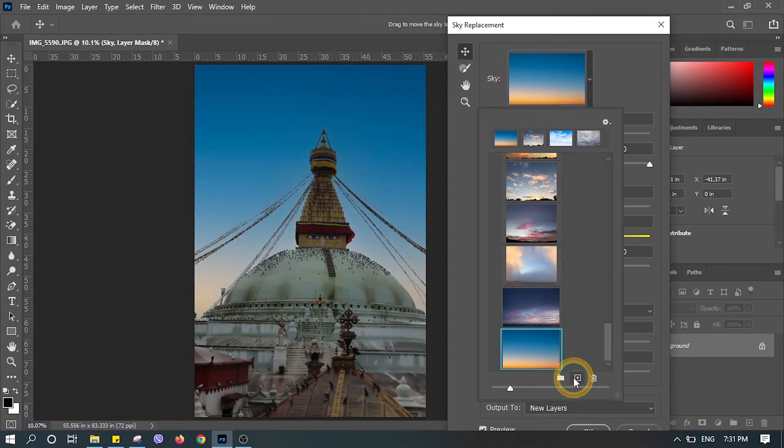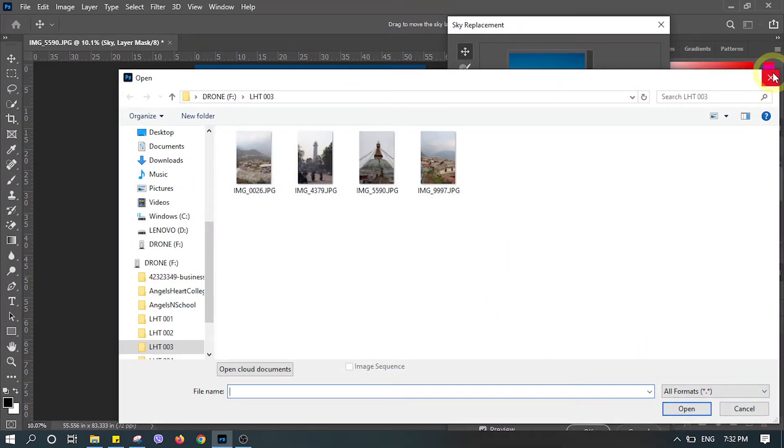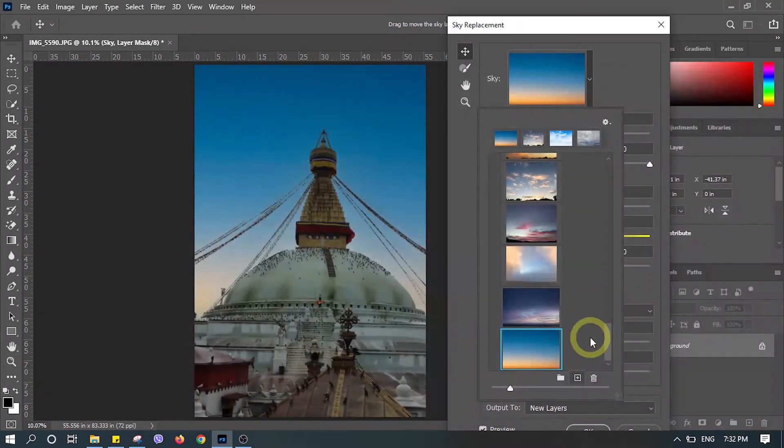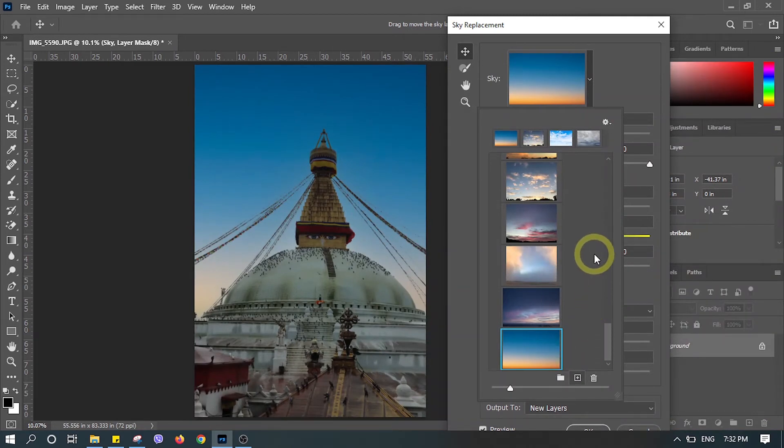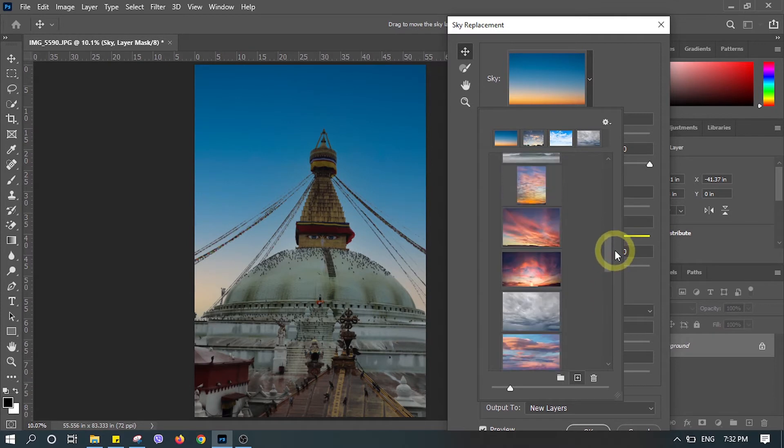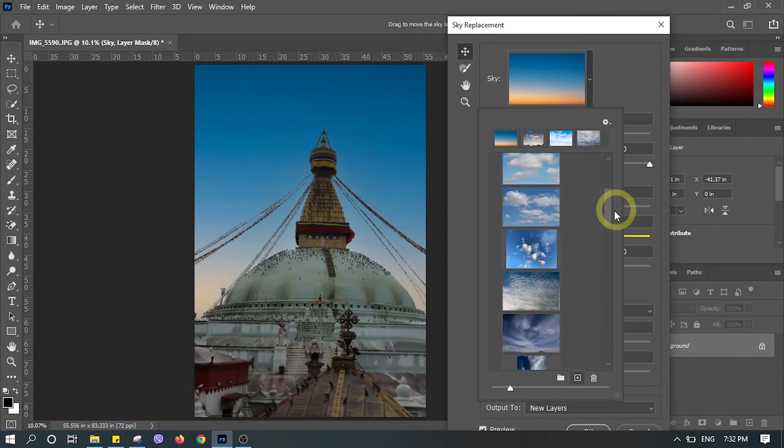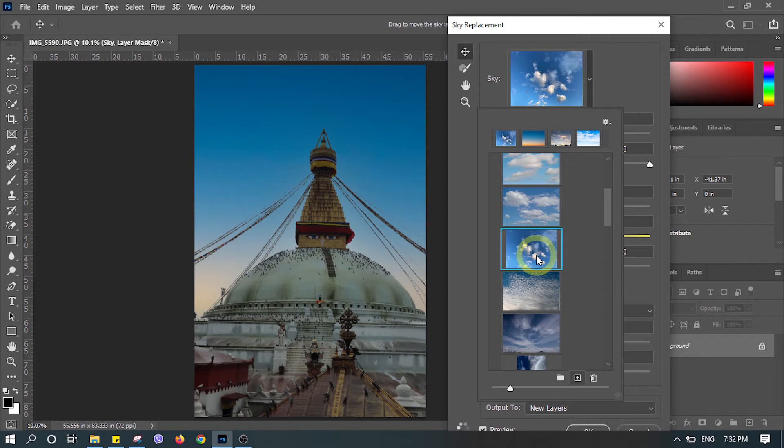You can also upload the sky by yourself. Let's stick to the one which I like - you can take anyone.